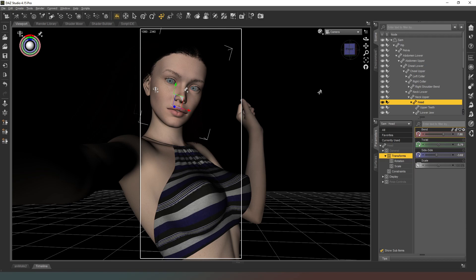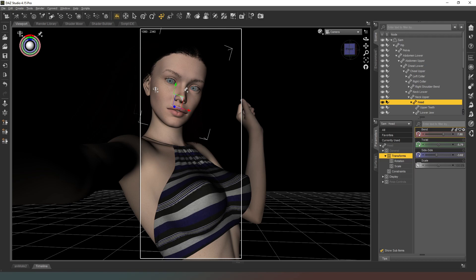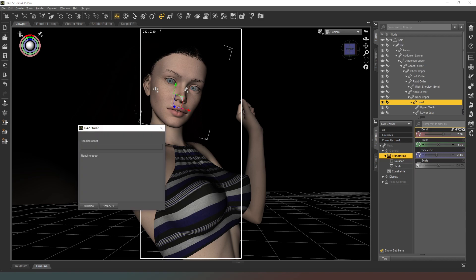Now I want to give her an expression. Back into smart content, poses, expressions — she's not going to be smiling because apparently smiling isn't cool anymore. I need to find a good photogenic kind of pose, one of those poses where girls are trying to look natural but it doesn't actually look natural at all. Let's go with something like this one — totally a natural expression and in no way posed whatsoever, but it is what it is.